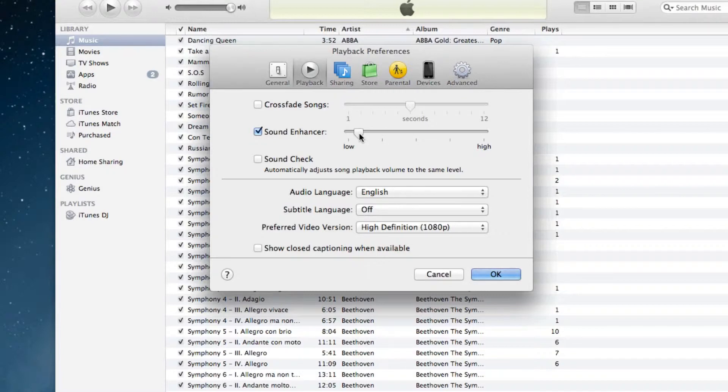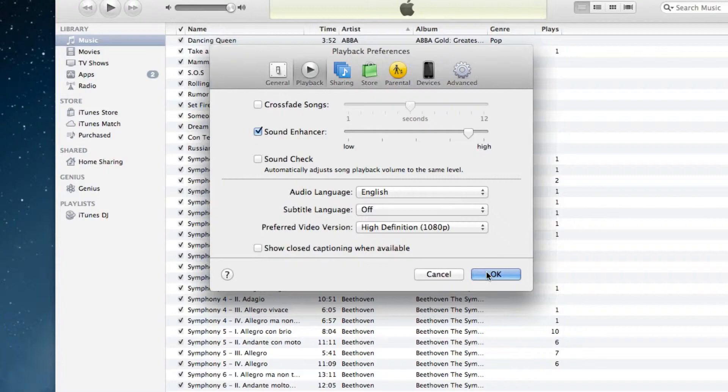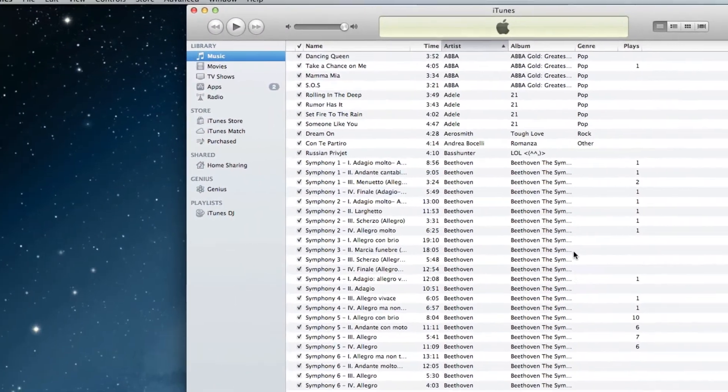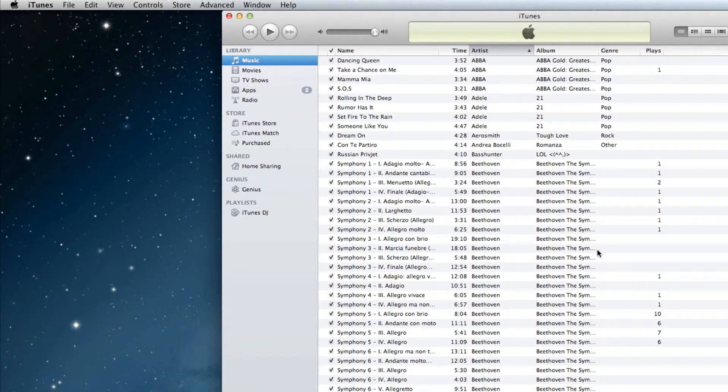Now personally, I like my music to sound very clear, so I'm going to go underneath the high section, right about there is fine. And then I'll hit OK. So that's the very first way to make your music sound better in iTunes.